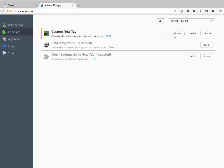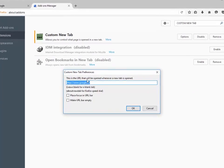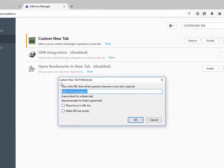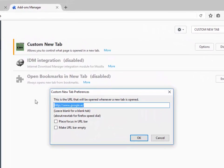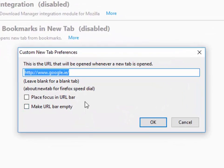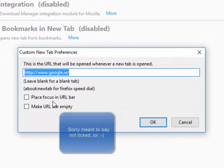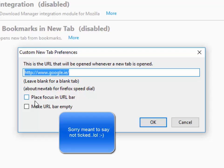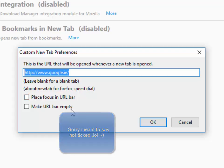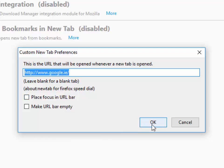So when it's installed simply click on options. Type in your address here. In my case it's google.ie. This is very important. Make sure place focus in the URL bar is not clicked. Then simply press ok.